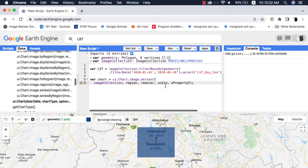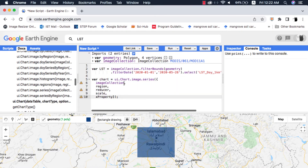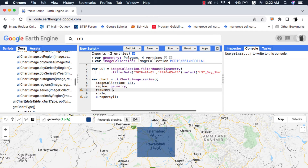I will create a new variable called chart and paste the method that I copied from the docs, then make a dictionary from the arguments of this chart. In the image collection argument I will provide the LST collection that we filtered, in the region argument I will provide my study area polygon, and in the reducer I will give the max reducer. This reducer will get the maximum temperature from each image in the collection and plot it. Watch my video on reducers for more on that concept.